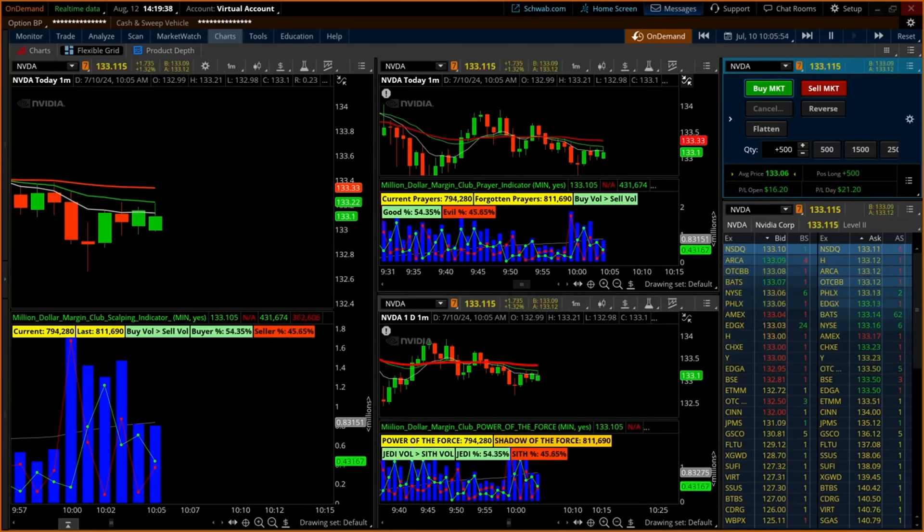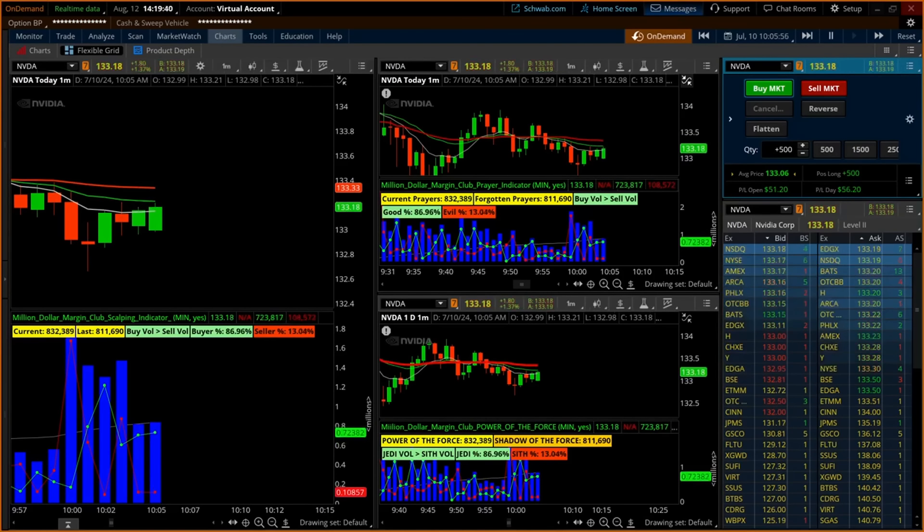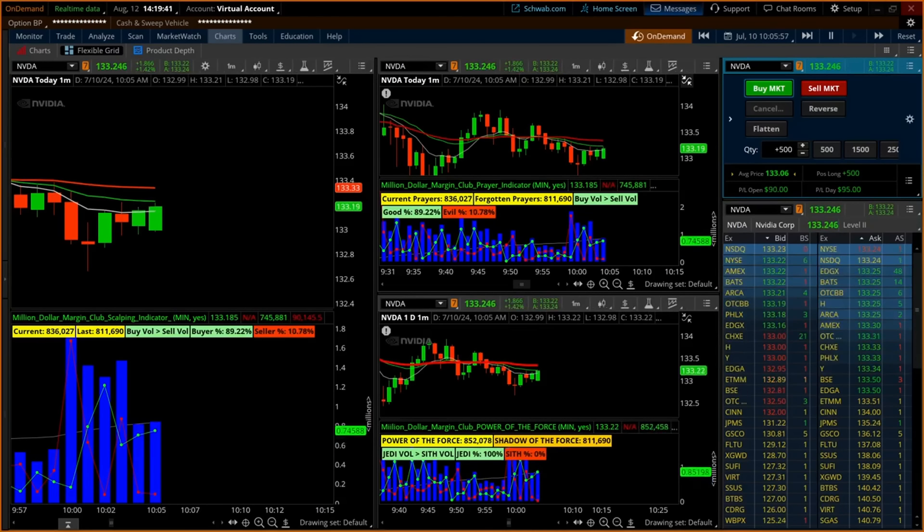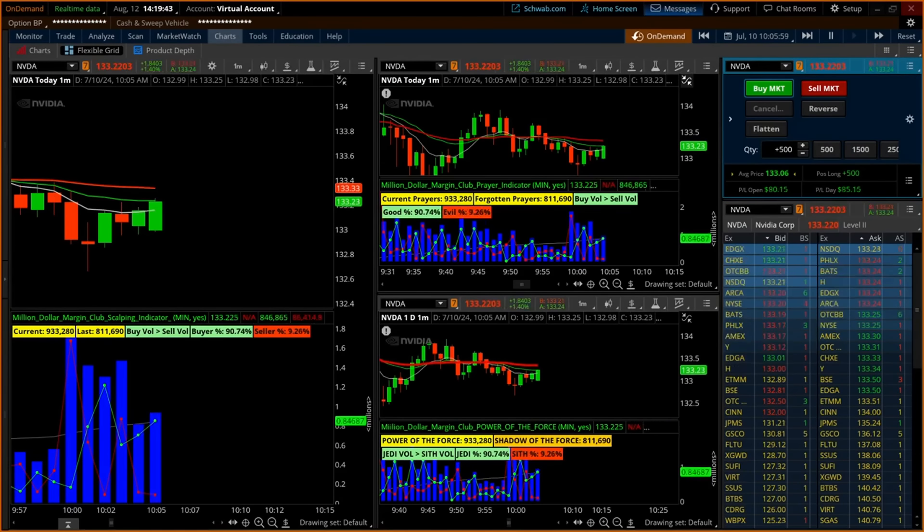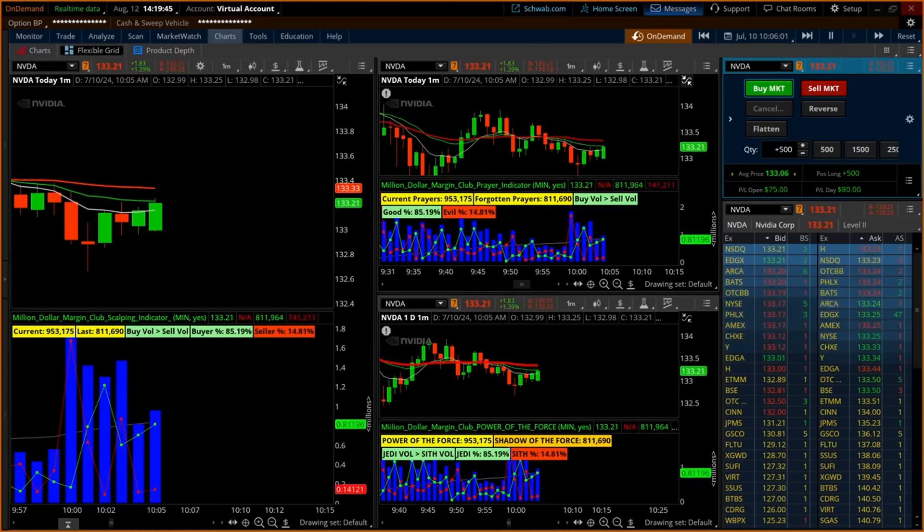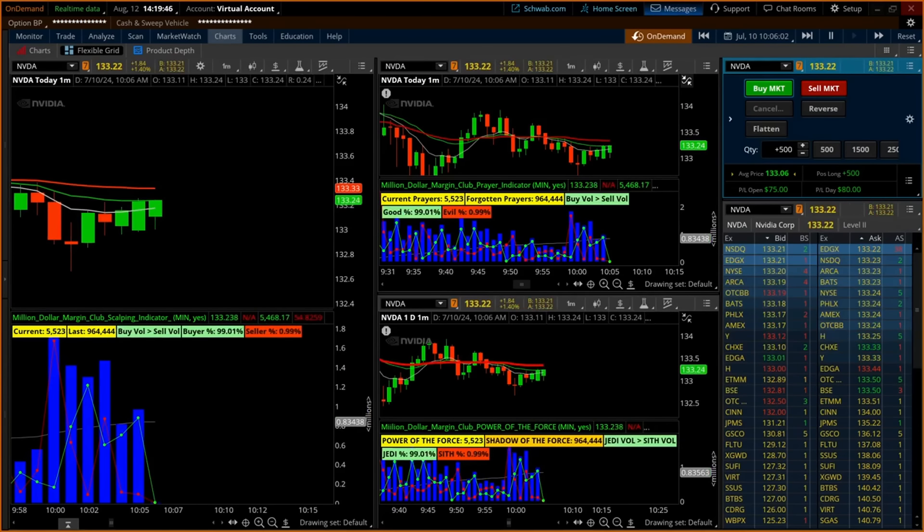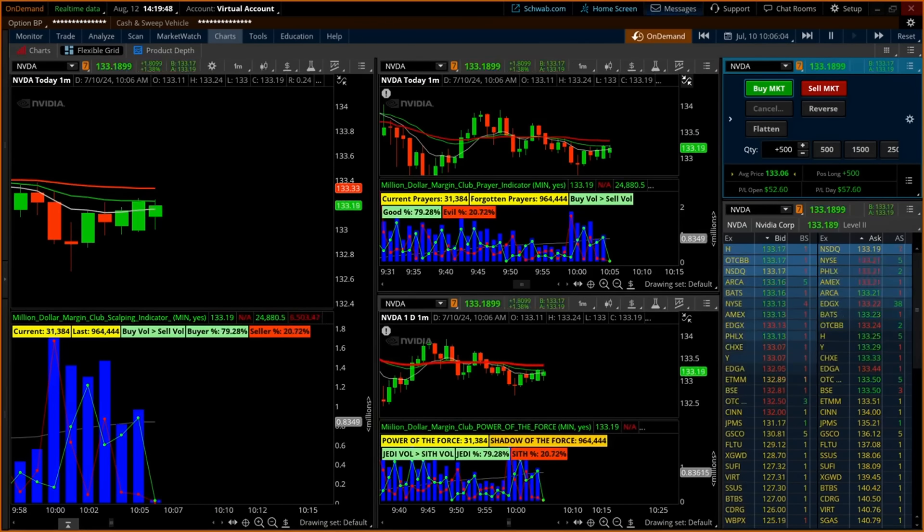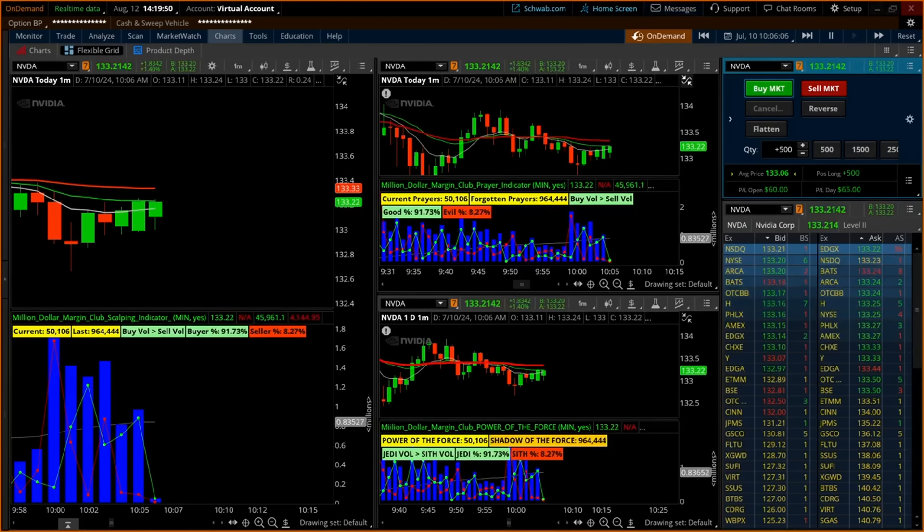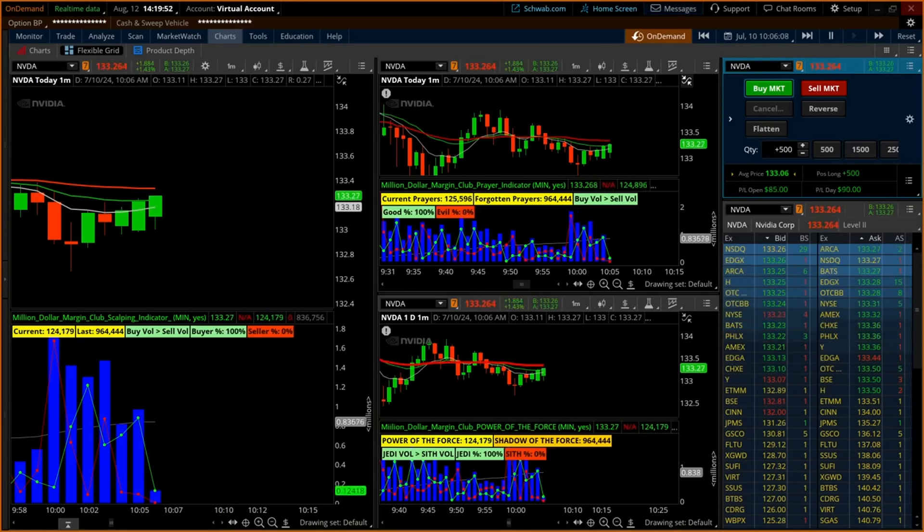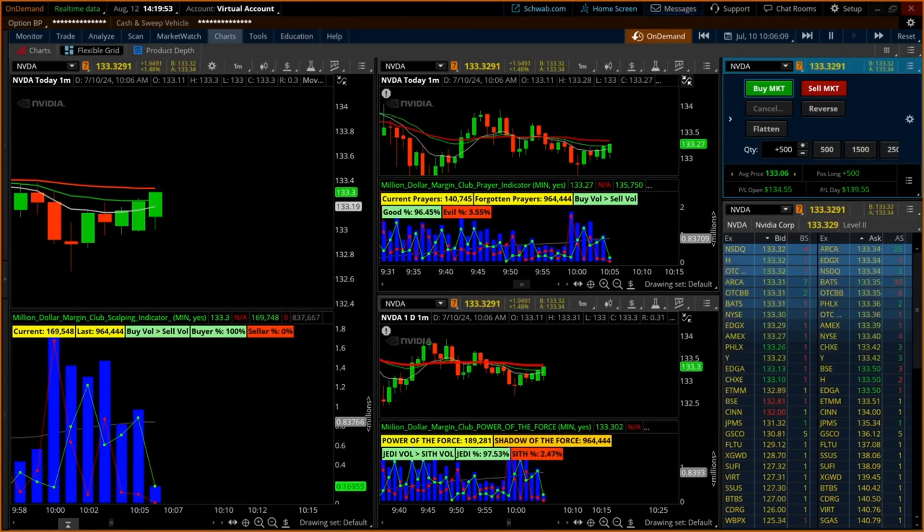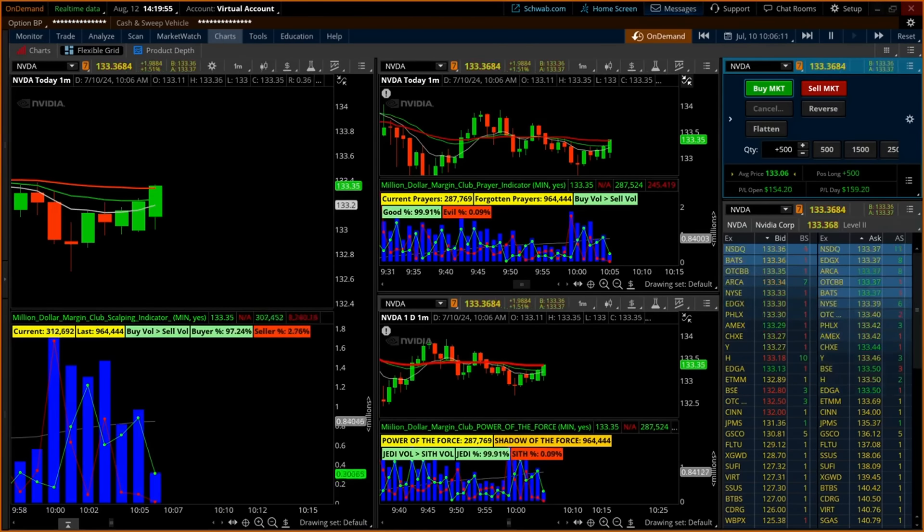In the center of the screen's layout are two other versions of the Million Dollar Margin Club's scalping indicator that are available. The scalping indicator top center, known as the prayer indicator, was designed based on traders commenting how often they might pray for a current position to go their way. Although many would call this exercise pointless.